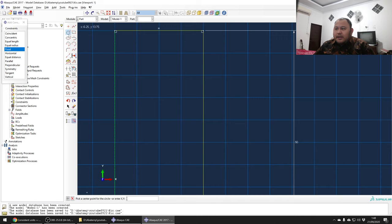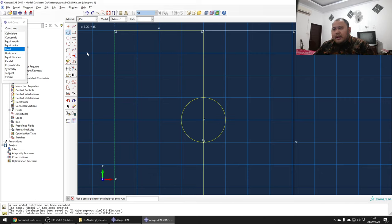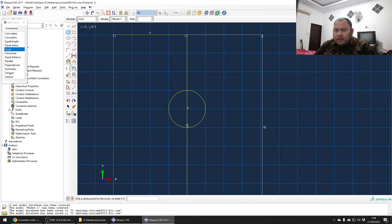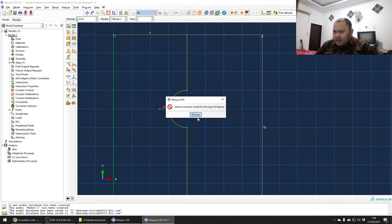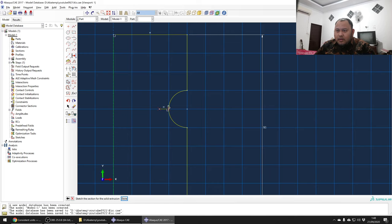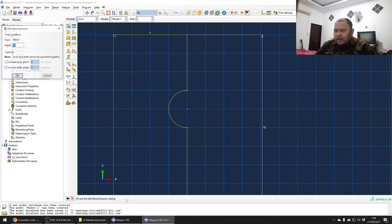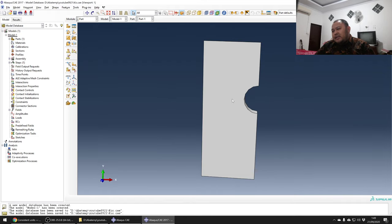We'll modify the geometry to add a notch. It's just a random geometry - if you have your experimental specimen dimensions you can put those in, but for the sake of this video I'll make it a bit arbitrary. We are going to remove this section to create the notch. There will be a crack here and we need a closed loop, so I'll click here and click done. The depth will be five millimeters.